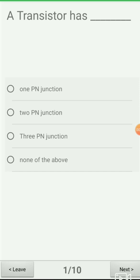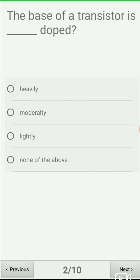Let's start the quiz. The first question is: a transistor has — option A: 1 PN junction, option B: 2 PN junctions, option C: 3 PN junctions, option D: none of the above. A transistor has two PN junctions — one is the emitter-base junction and the second is the collector-base junction. The correct answer is option B.